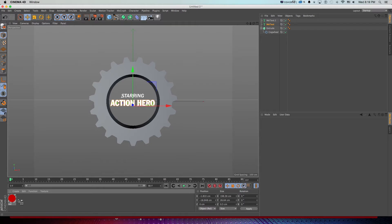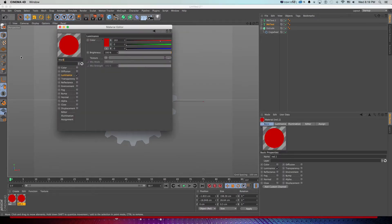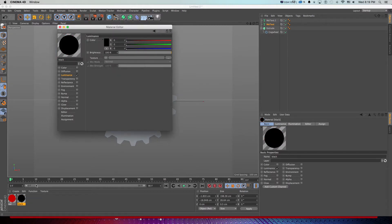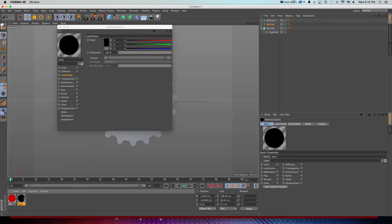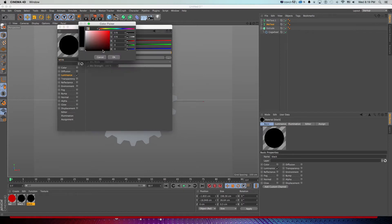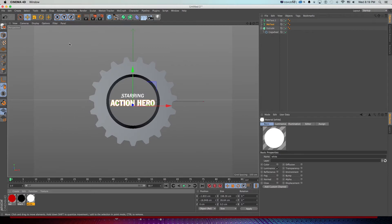I can quickly make a few more textures by duplicating — holding Ctrl/Command and dragging. I'll call one 'black' and make a black texture, then grab another one and call it 'white' and make it white. Now we have a really basic three-color palette to work with, and I can start dragging these onto my objects in the viewport or in the Object Manager.